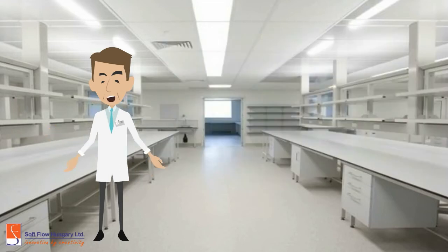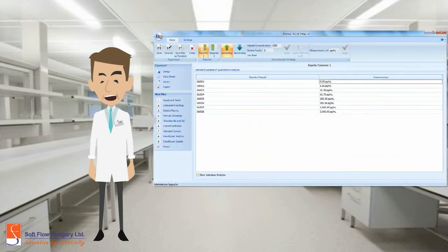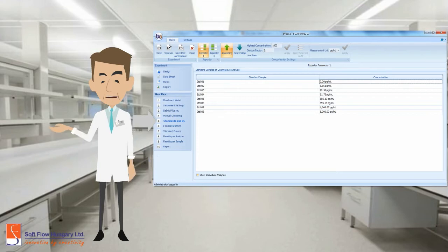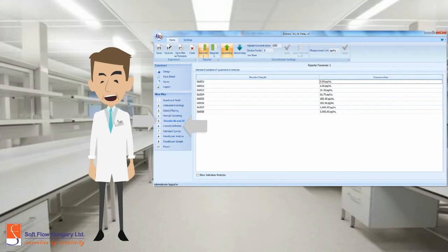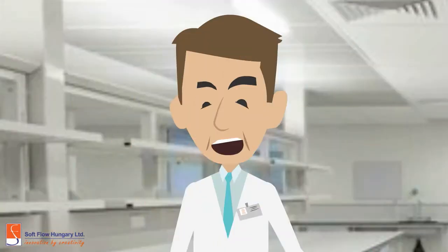Then you can define the standards and quality control. Set up the concentration and the dilution factor. You can also change the control definition when using controls. Therefore, you've finished the data input steps. Next part is the analysis.